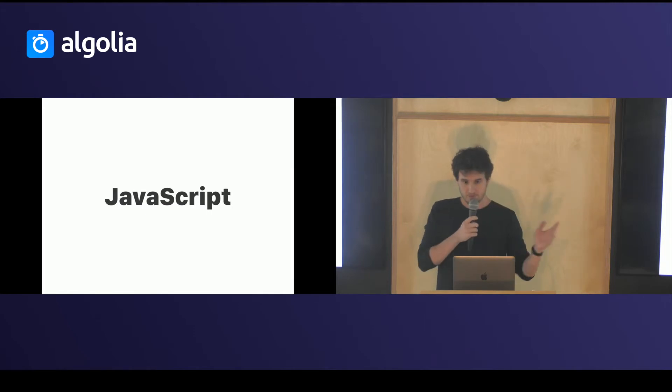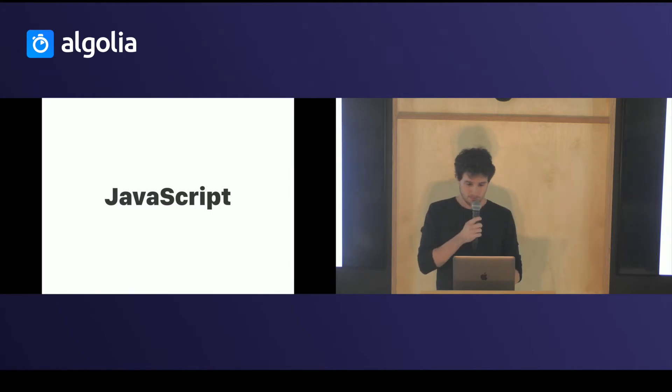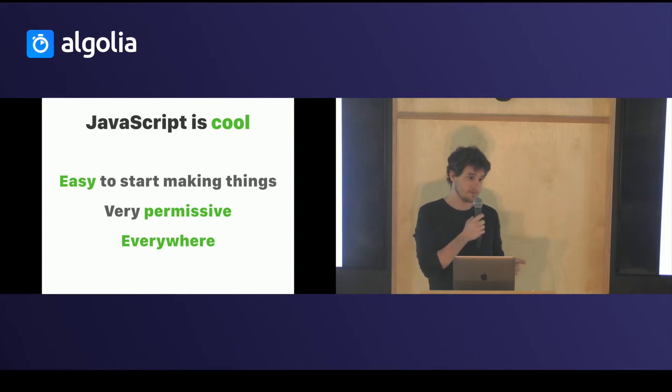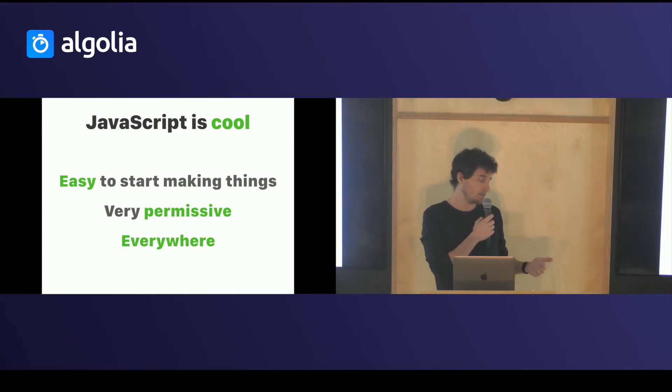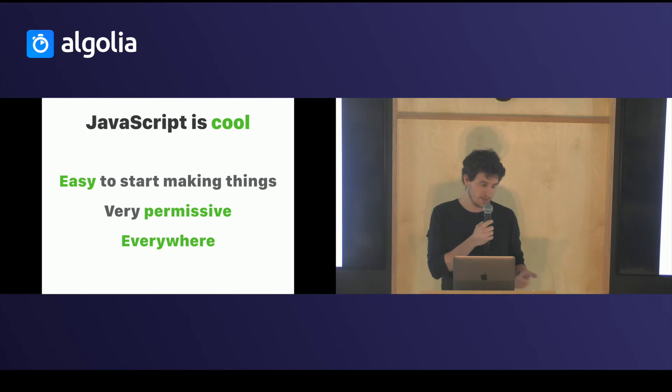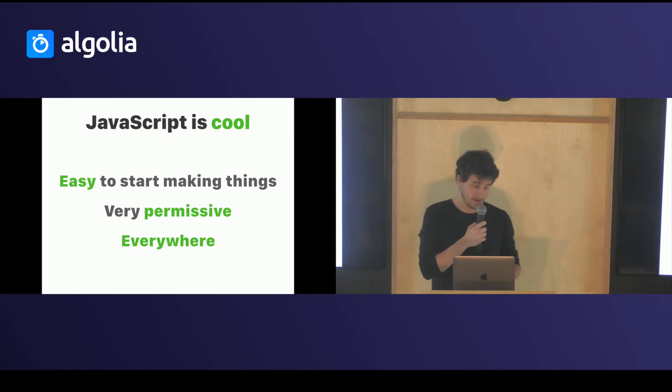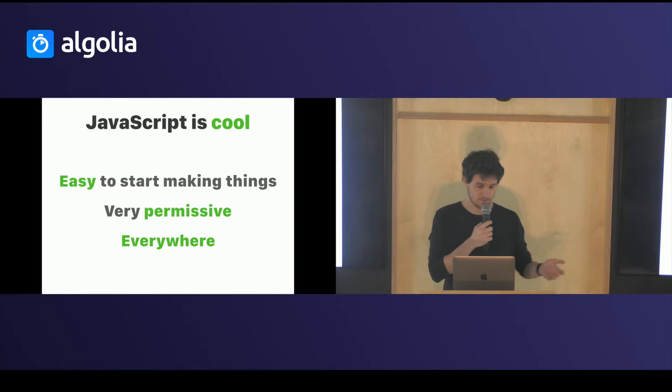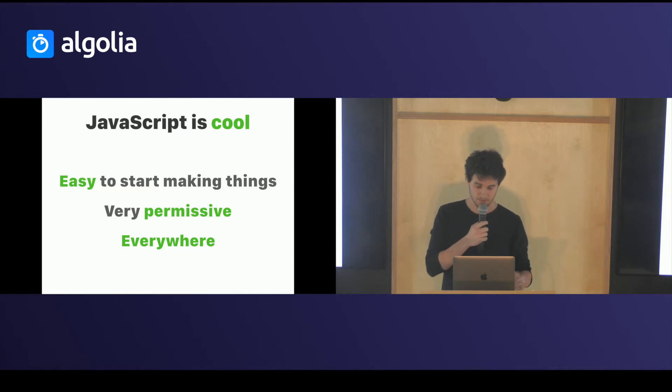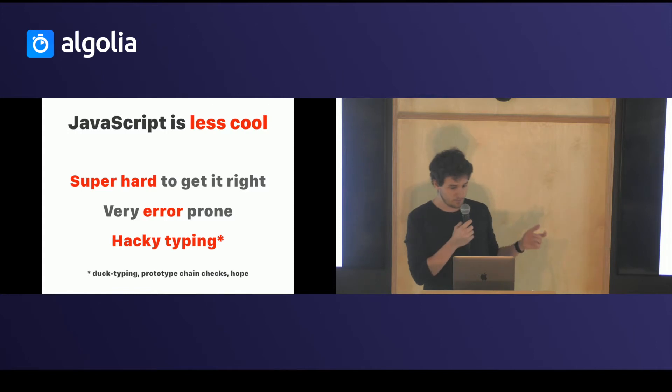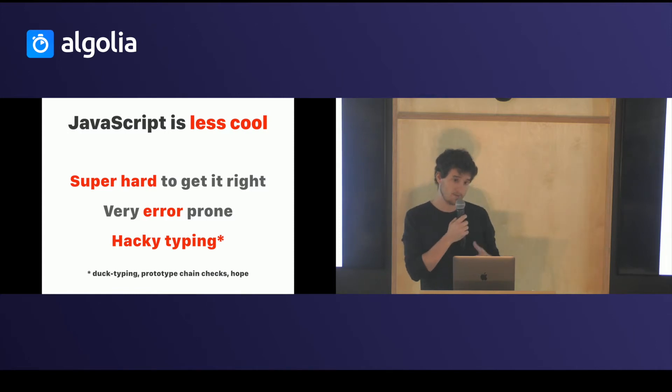Let's talk about JavaScript even if we already talked a little bit about it. JavaScript is cool because it's an easy language to start using. It's really permissive. You can make mistakes and fix them and it's available everywhere. It's even more available than Java nowadays.